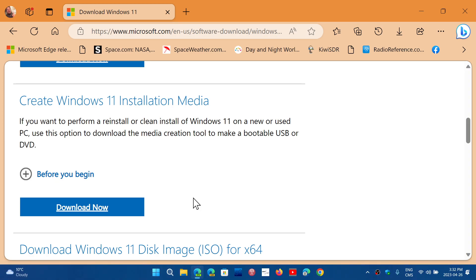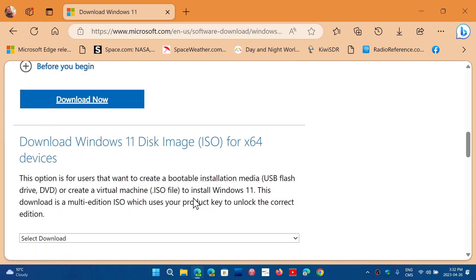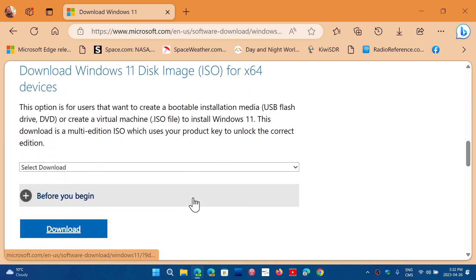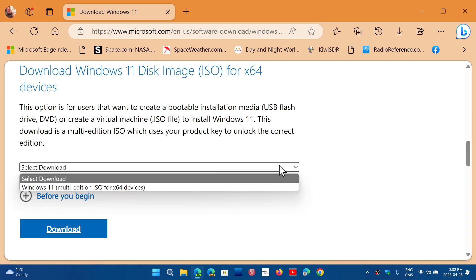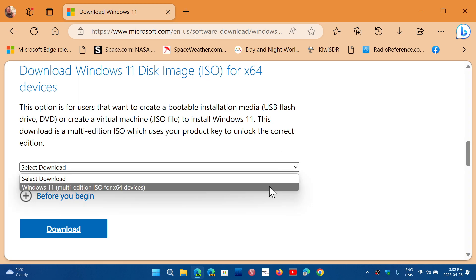And you have access directly to the images if you want to have the Windows 11 disk image, which is right here. It's multi-edition. This image is big because it's all editions within the same image.